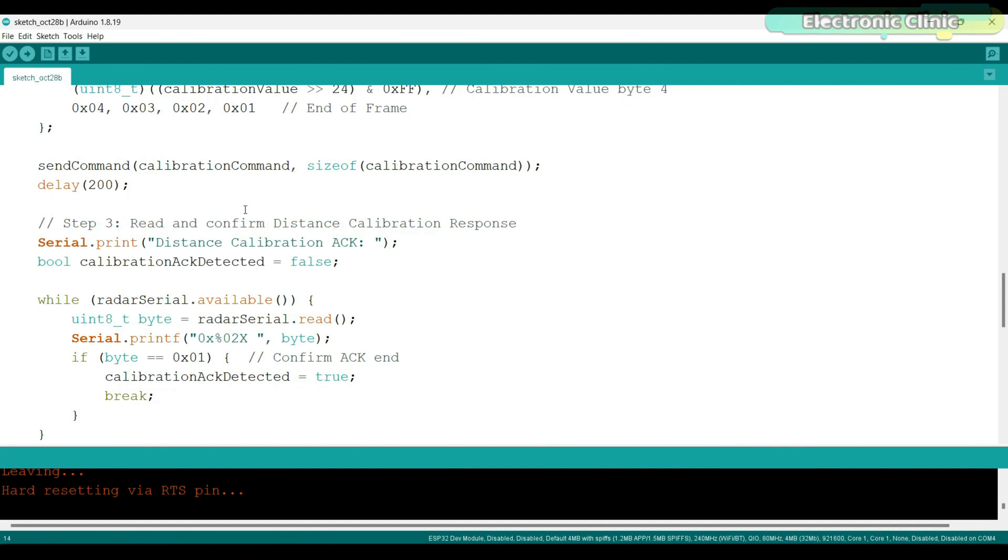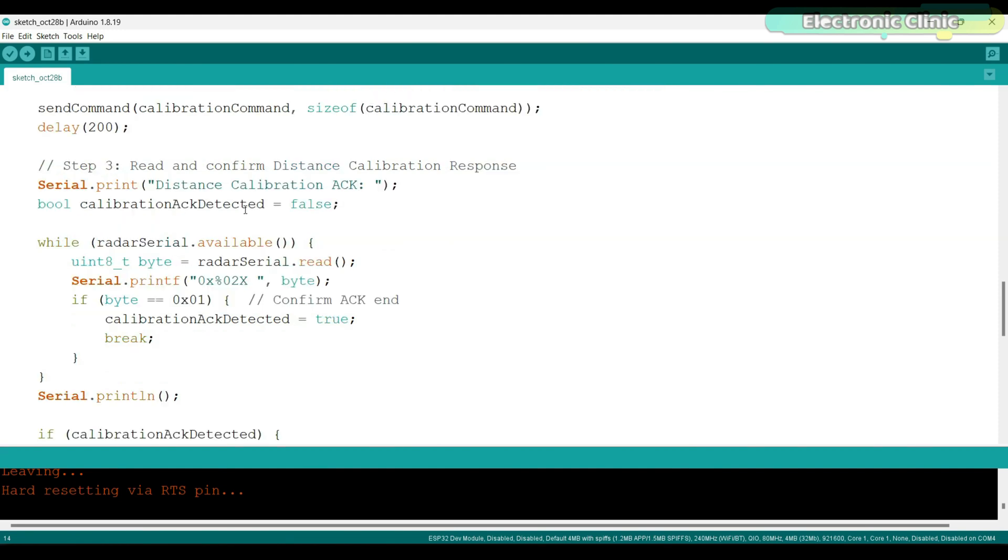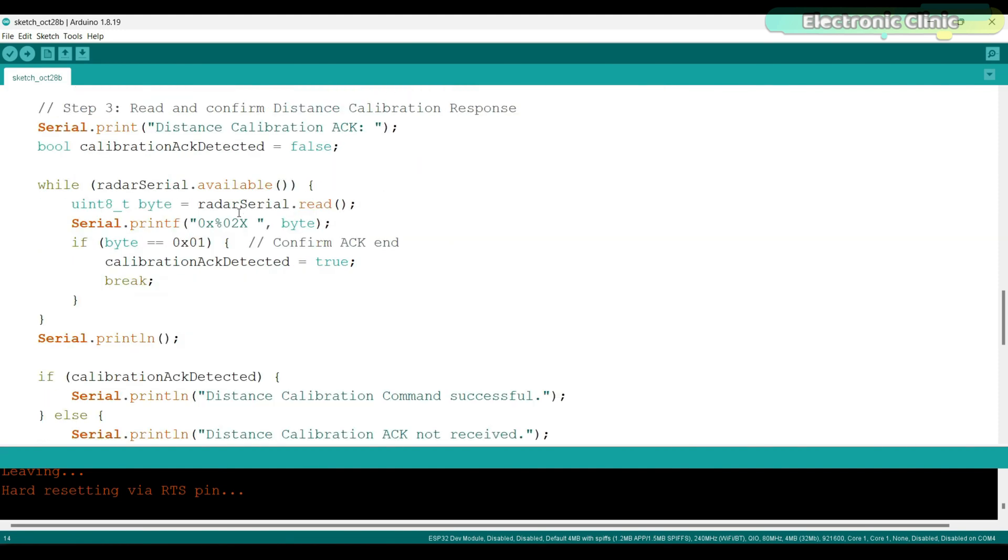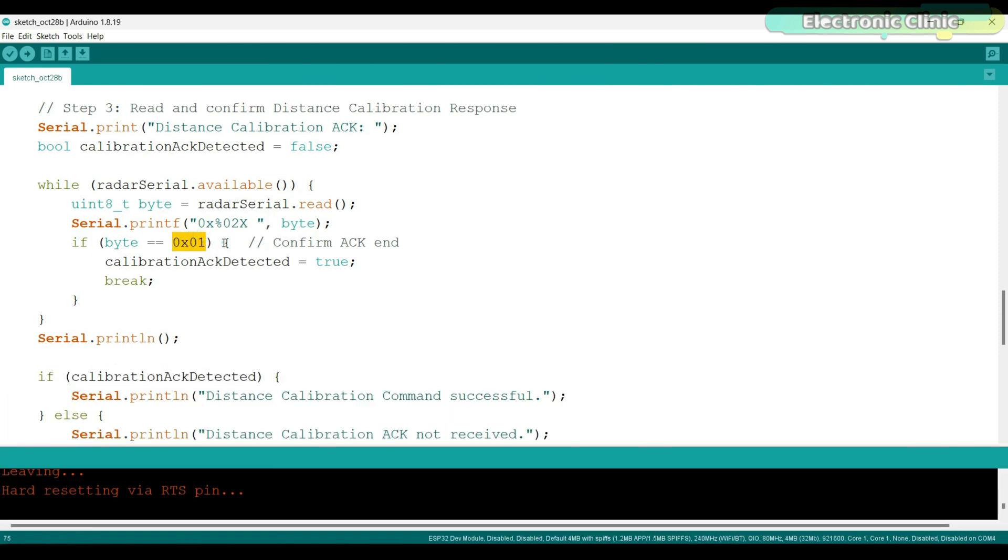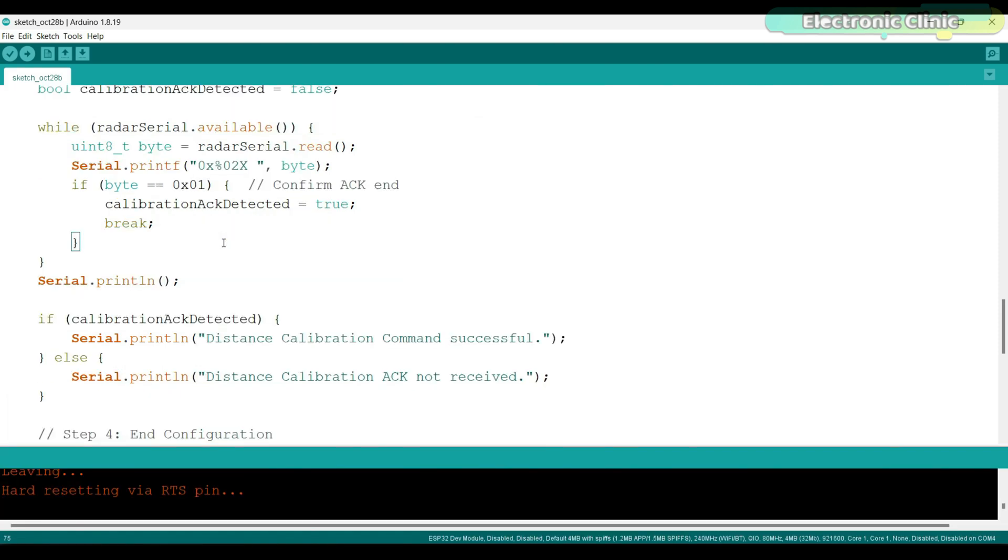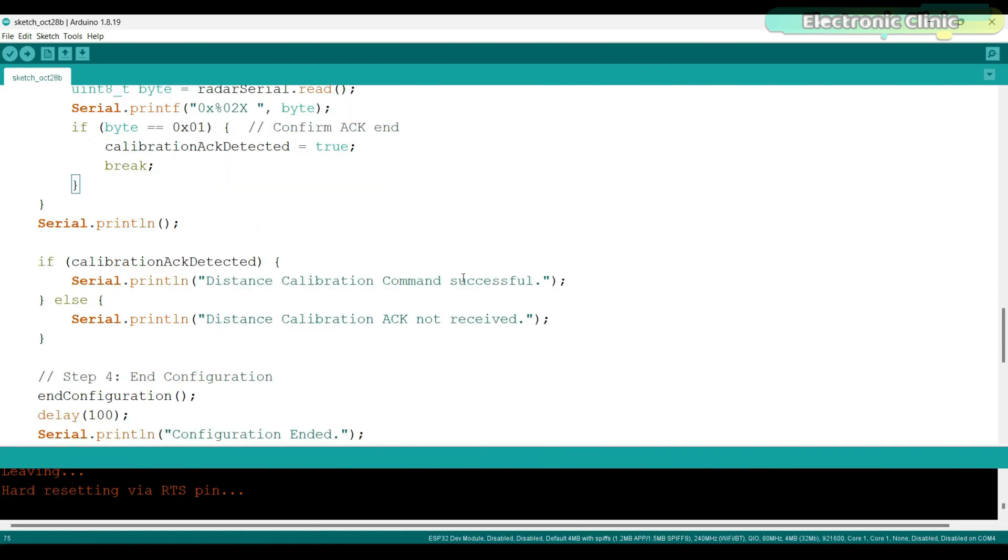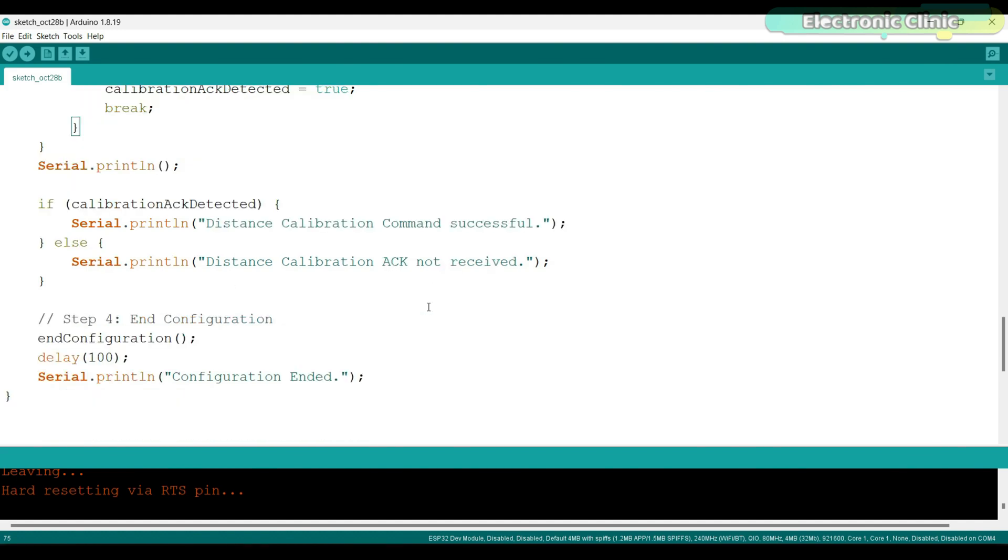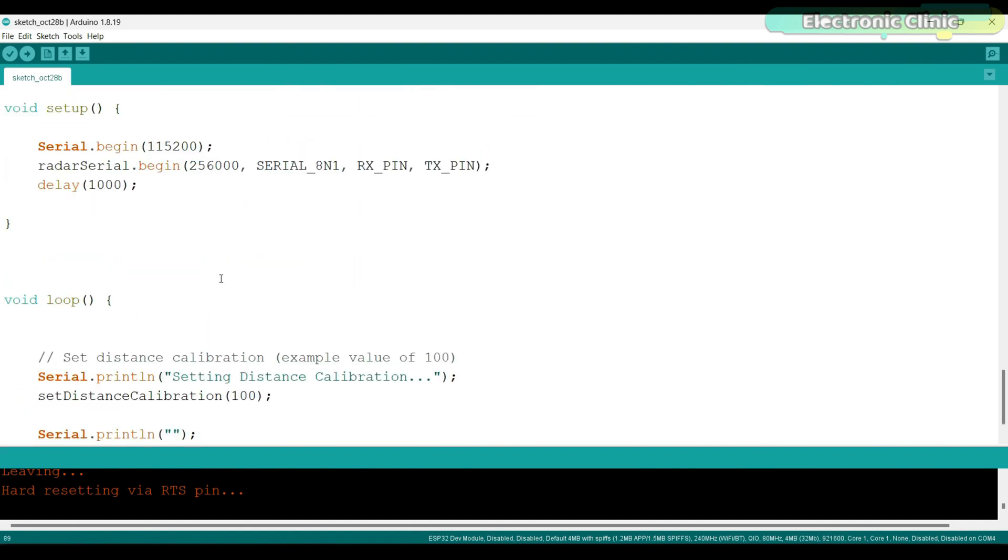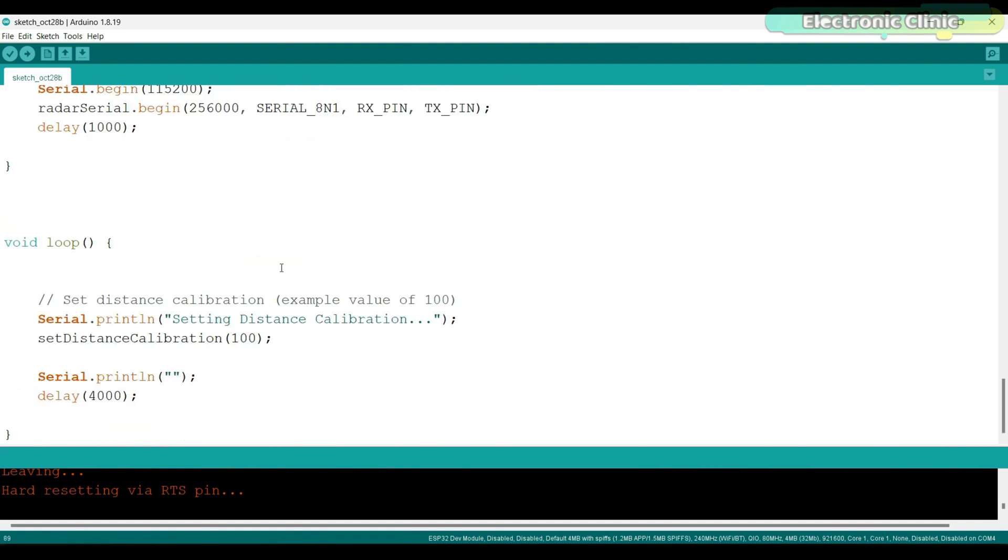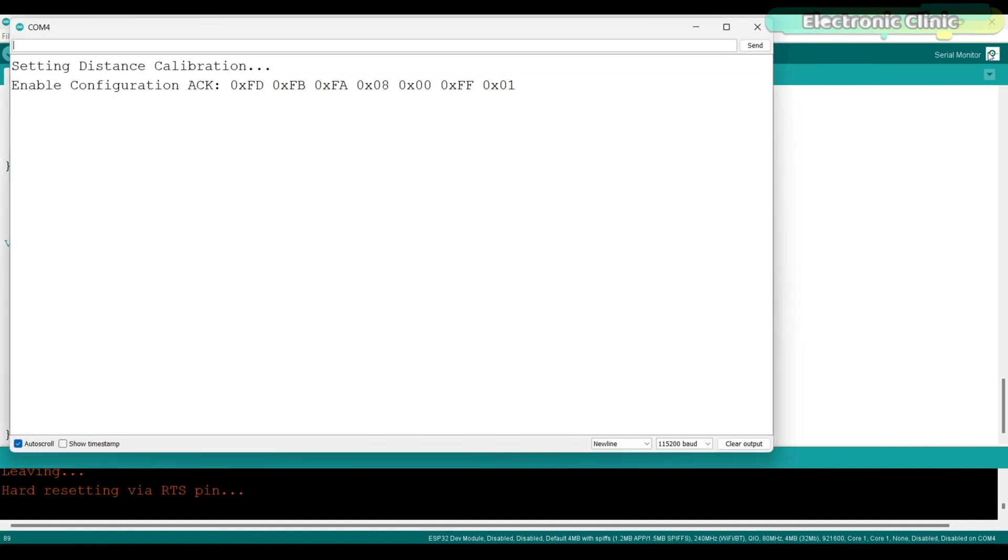The command includes a frame header and the calibration value split in four bytes so the radar module can understand it. The command is sent to the radar and then the function waits briefly for the module to process it. After sending the calibration command, the function checks if the radar module responds with an acknowledgement for distance calibration. If the correct acknowledgement byte 0x01 is found, it prints a success message. Otherwise, it notes that the acknowledgement wasn't received. Once calibration is complete, the function ends configuration mode by calling end configuration.